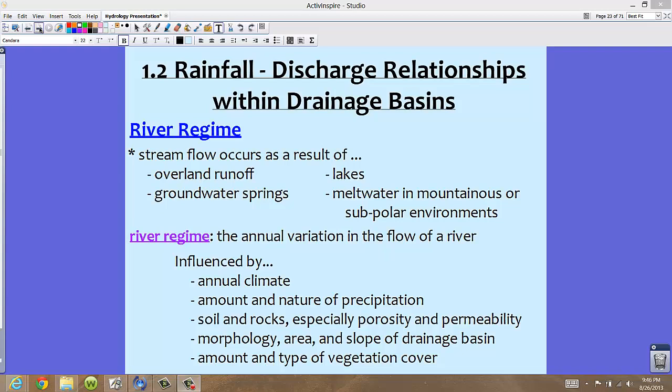As these glaciers melt, we're going to have a high amount of meltwater coming down from those mountains. So in these cases we're going to have a high volume, a high discharge of water, and we're going to have a different variation than in the summertime in this particular area.